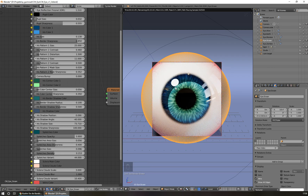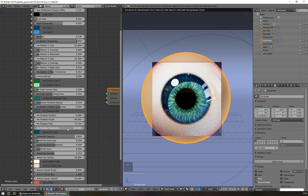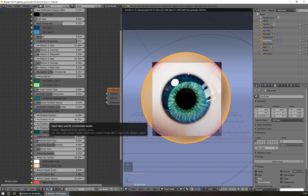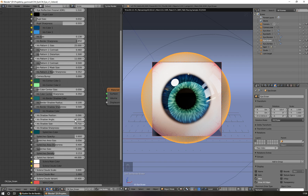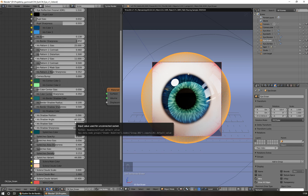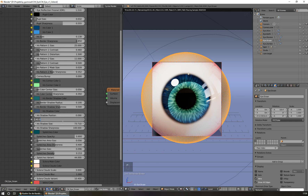This is the shadow sharpness control. As you can see, when I move it to the left the shadow becomes smoother. The shadow is coming from the top-left direction. If you want to change the direction the shadow comes from, you can use the shadow angle. At the moment the shadow angle is minus 40 degrees.